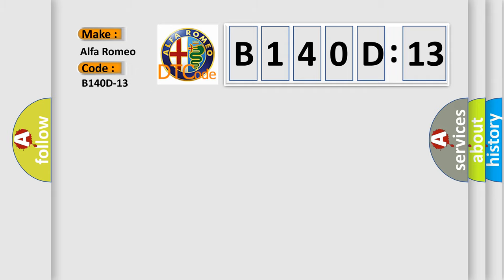Alfa Romeo car manufacturer. The basic definition is channel 9 audio speaker output, circuit open.